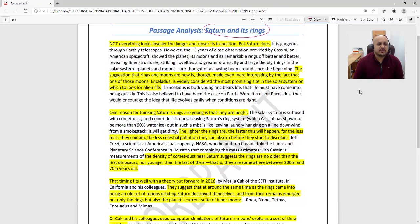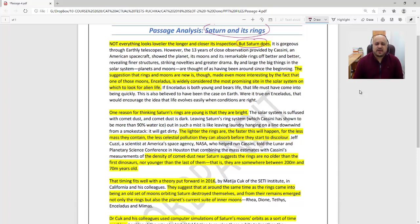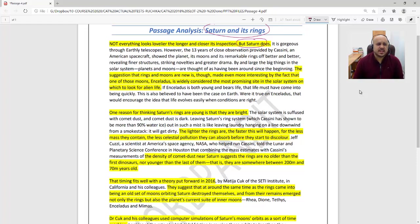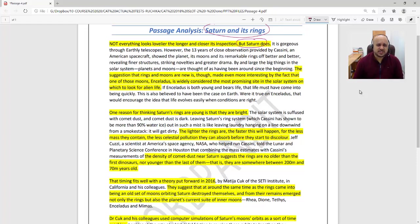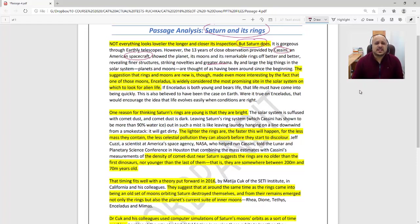It states: not everything looks lovelier the longer and closer its inspection, but Saturn does. Why does Saturn look lovely? It is gorgeous through earthly telescopes. However, 13 years of close observation provided by Cassini spacecraft showed the planet, its moons, and its remarkable rings in better and better detail, revealing finer structures, striking novelties, and greater drama.